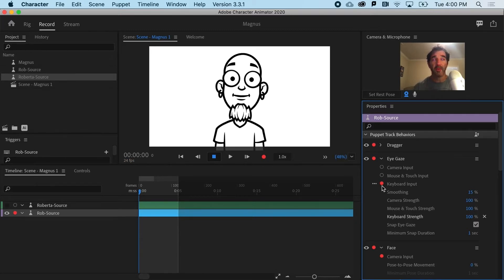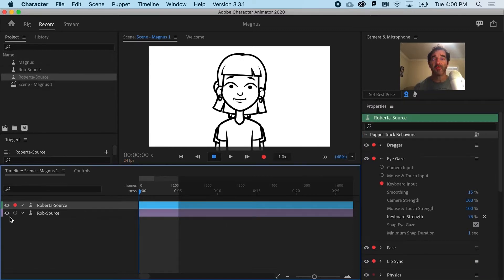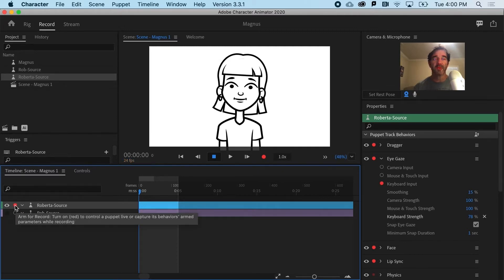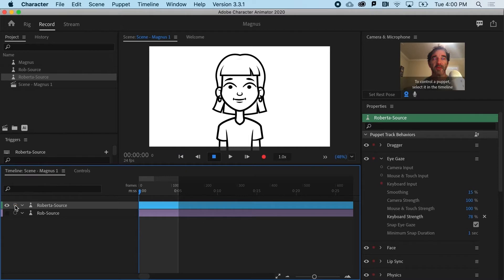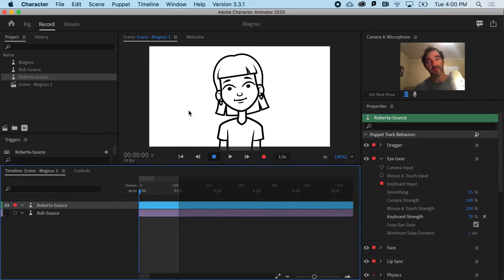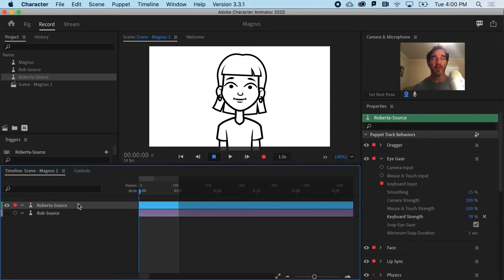However, oftentimes a puppet, if I switch to Roberta here, so let's turn the visibility on for her, turn the visibility off for Rob. I've also got her armed for record. If I don't have that, she's not going to move. So I've got to be able to see her and have her ready to be recorded.